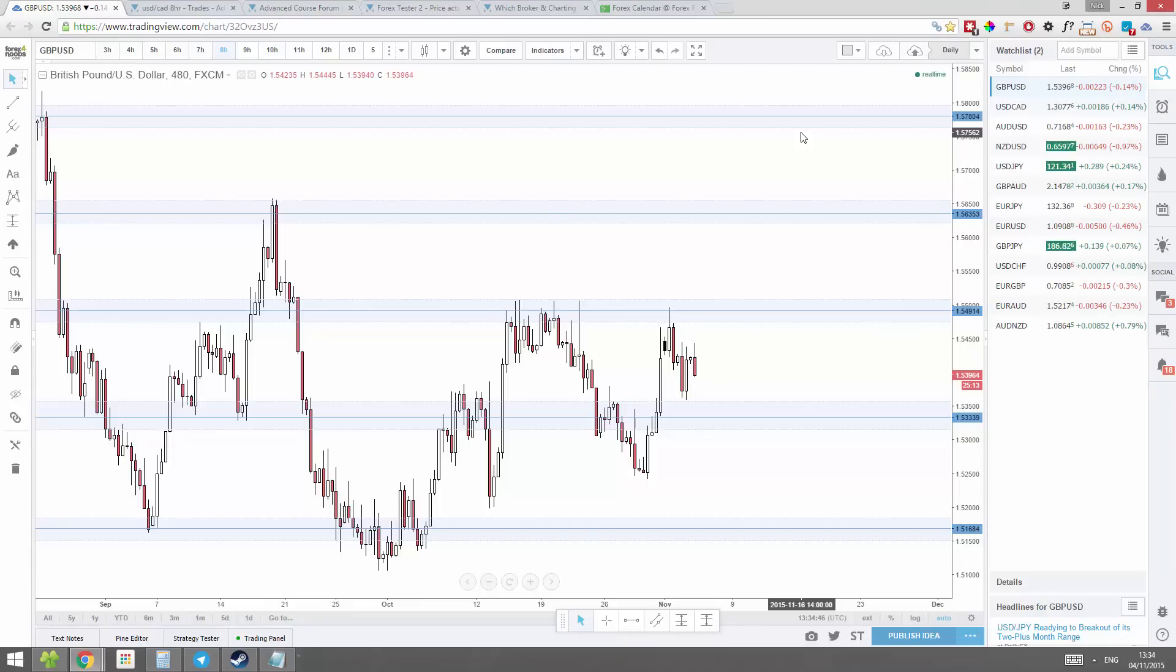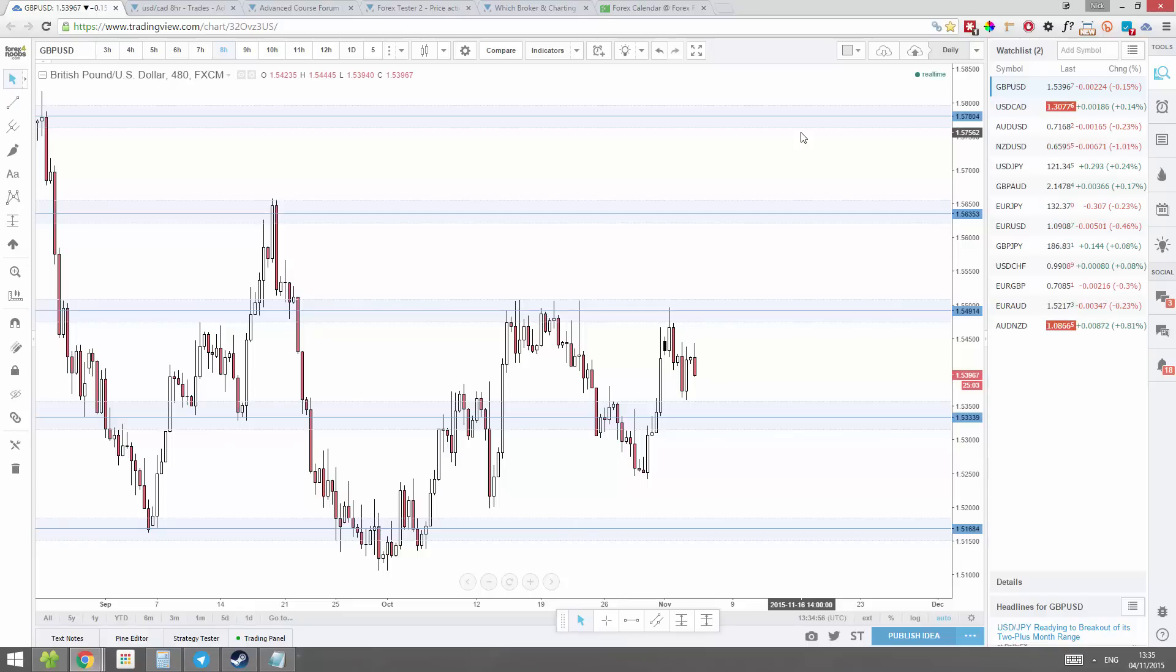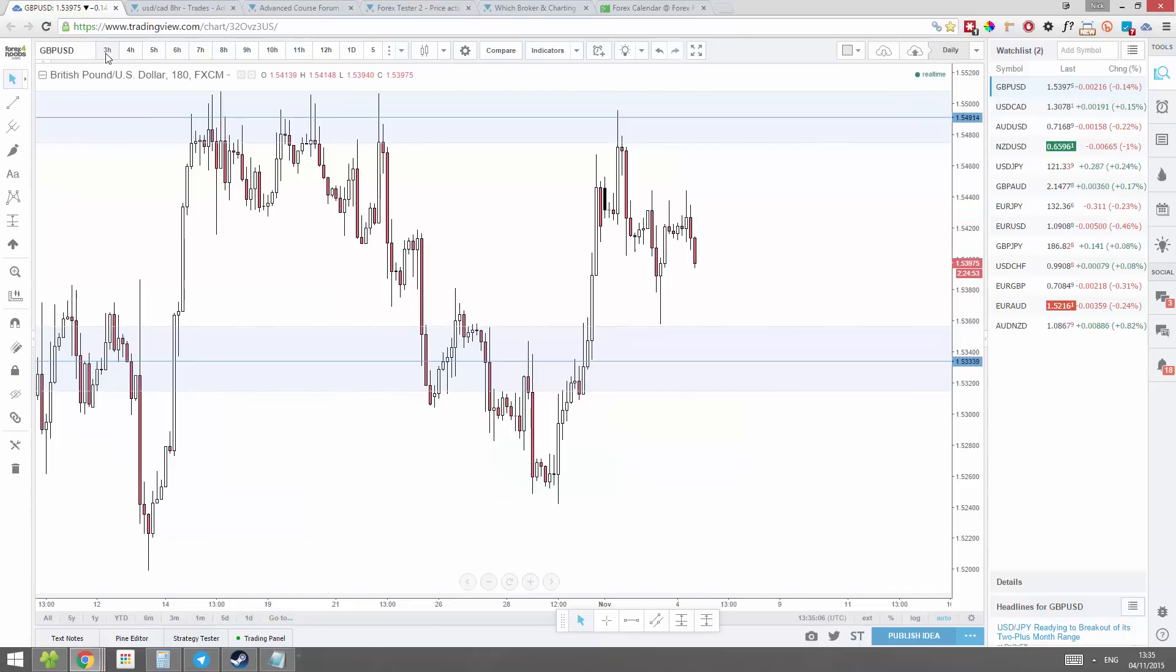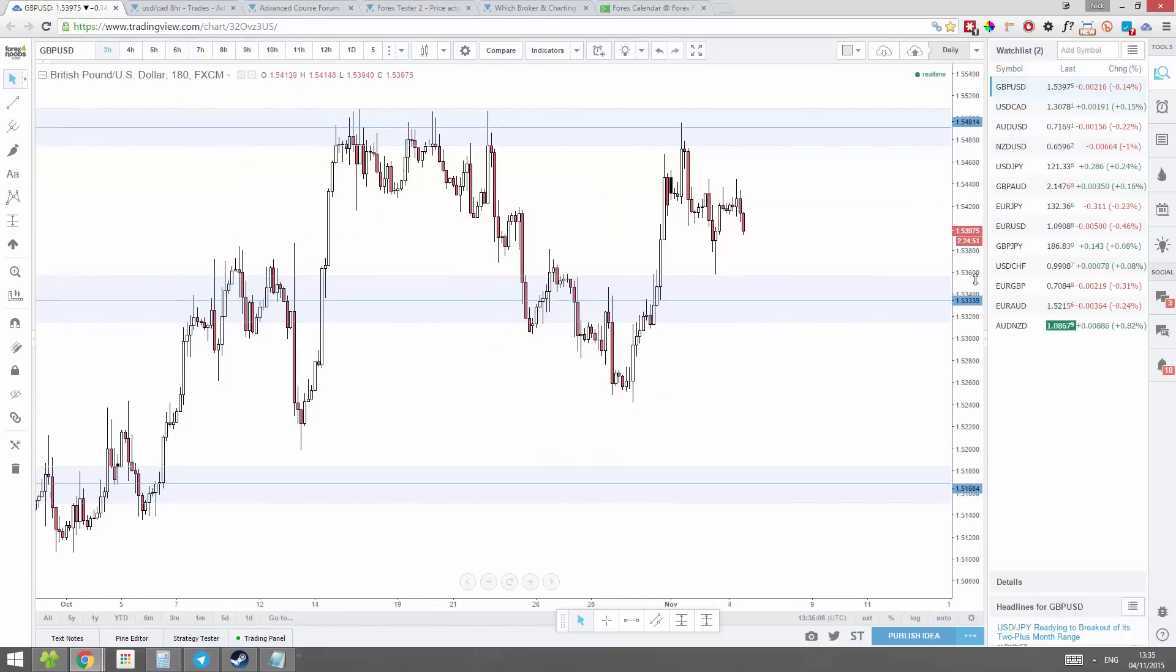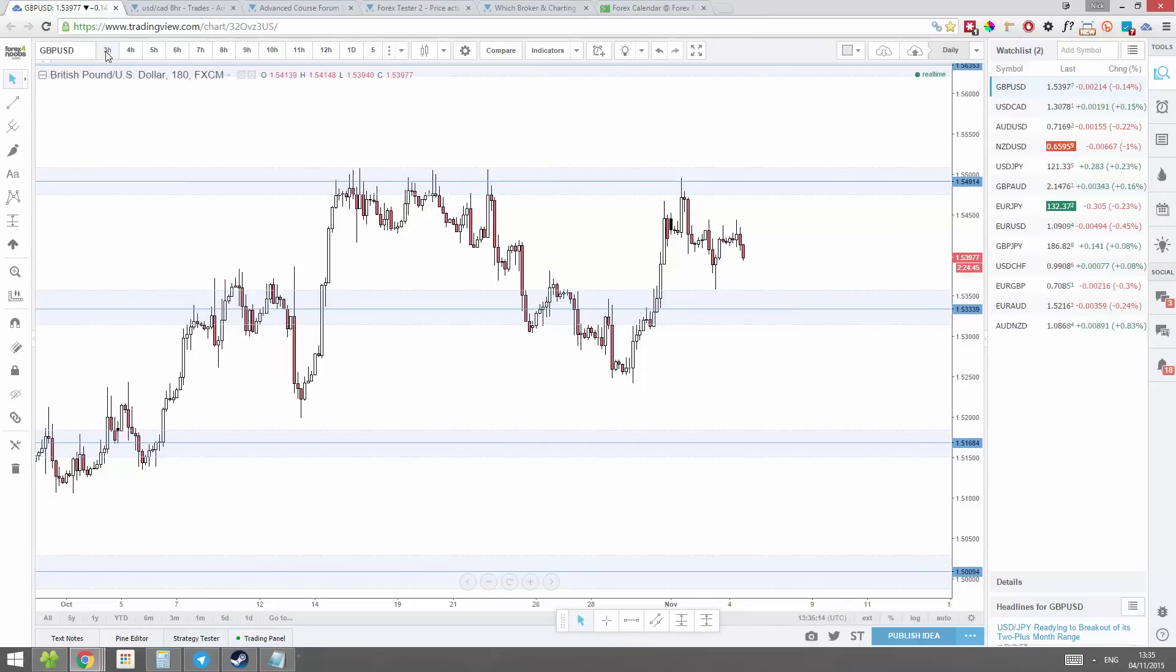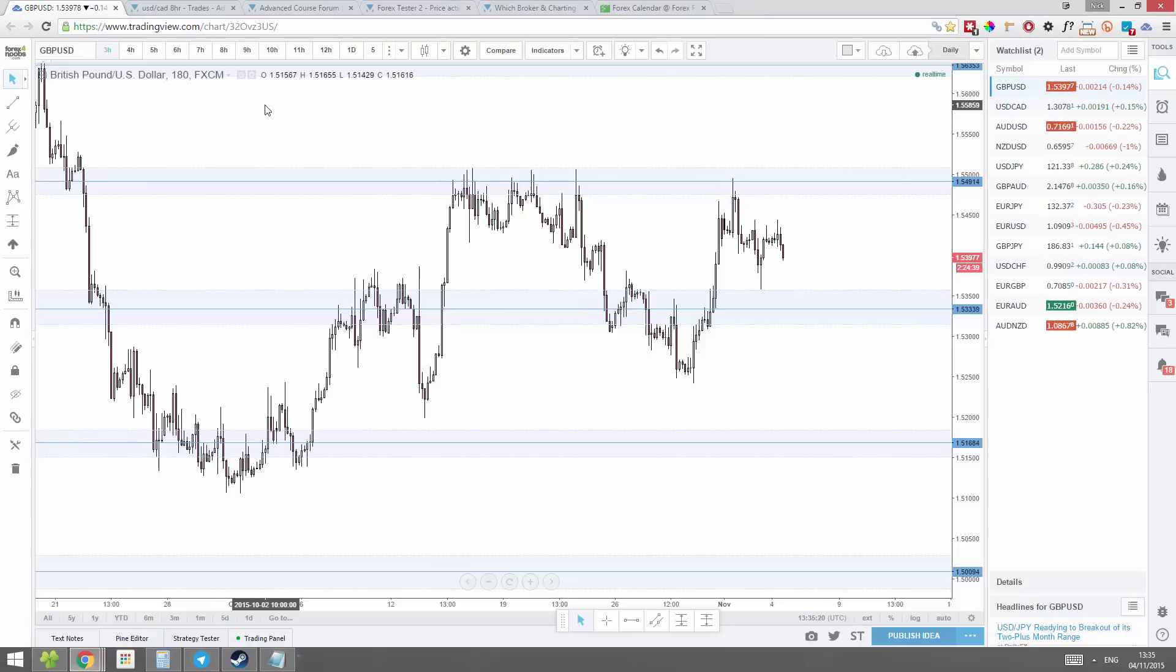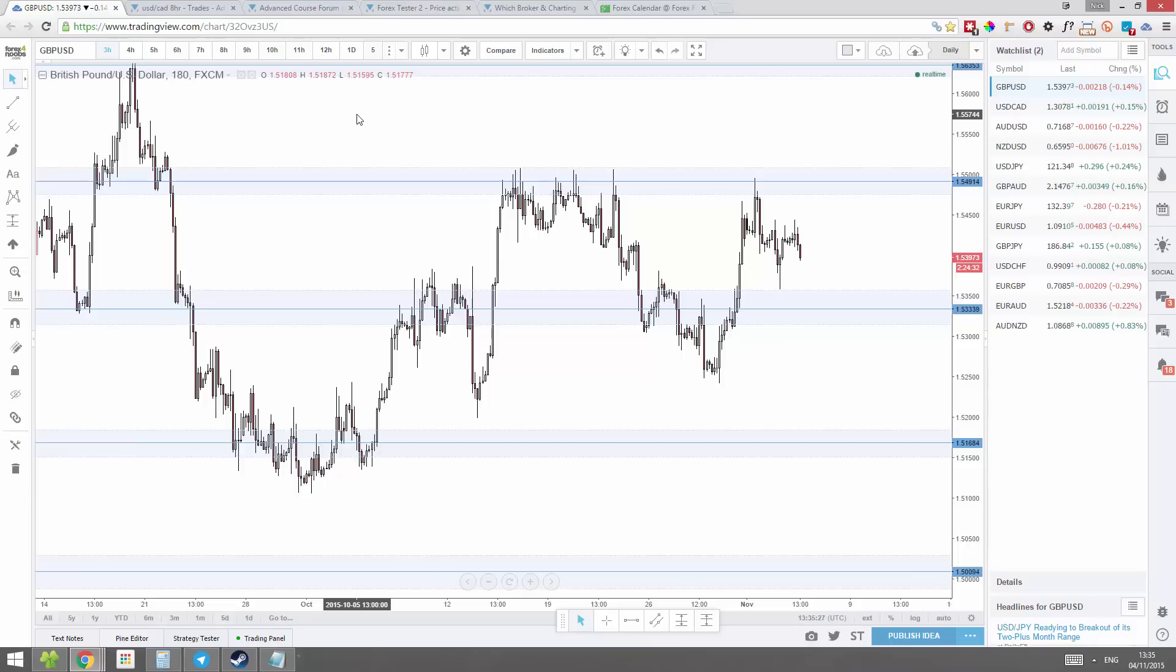This process pretty much ensures that I don't miss any trades. Well, I shouldn't say any trades ever, but I very rarely miss a trade. Let's say, for example, I go through this process eight times in one day. It's a bit extreme, but let's say I do. Now, if I do it eight times in one day, then I should catch almost every trade that forms on the three hour chart.